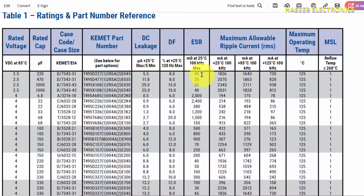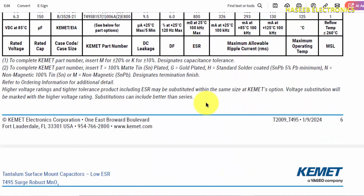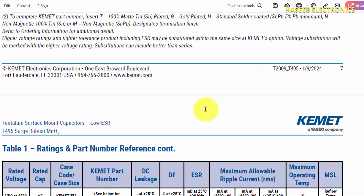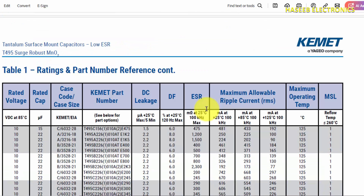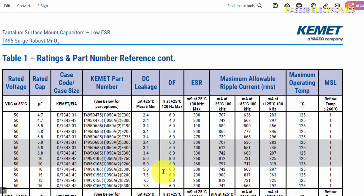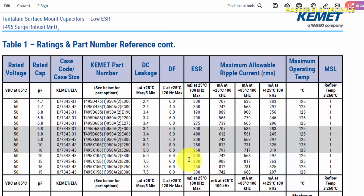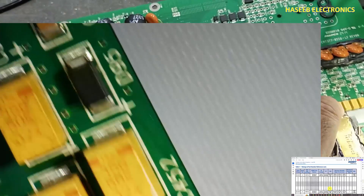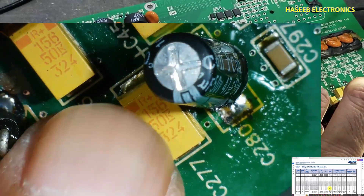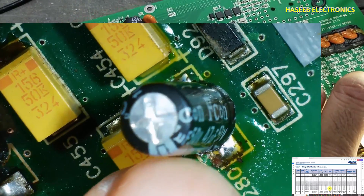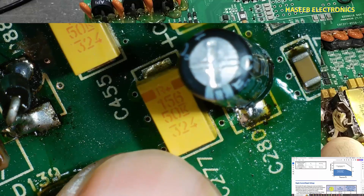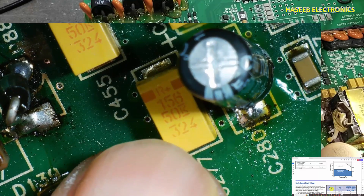The most important parameter is ESR in milliohms at 25°C when working at 100 kHz. For this 50-volt, 15-microfarad capacitor, the maximum ESR is 200 milliohms. Any replacement capacitor with an ESR value around this figure can be used as a substitute.